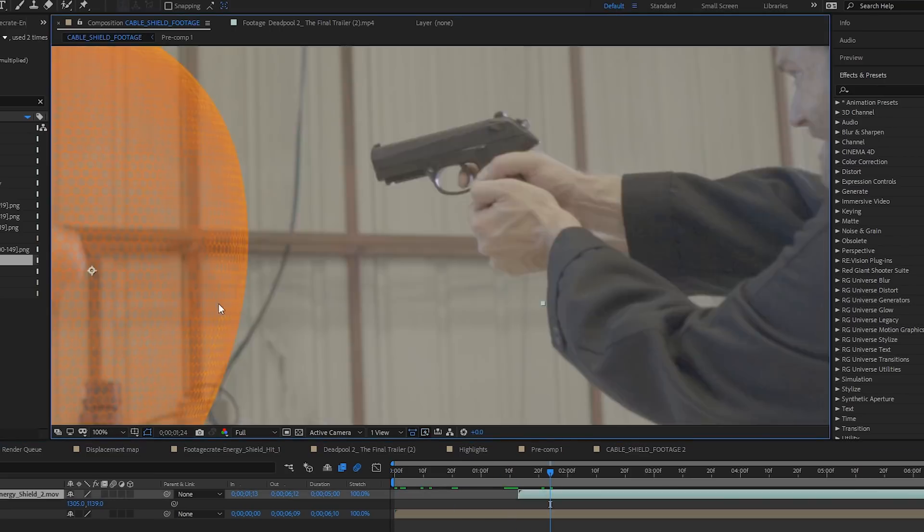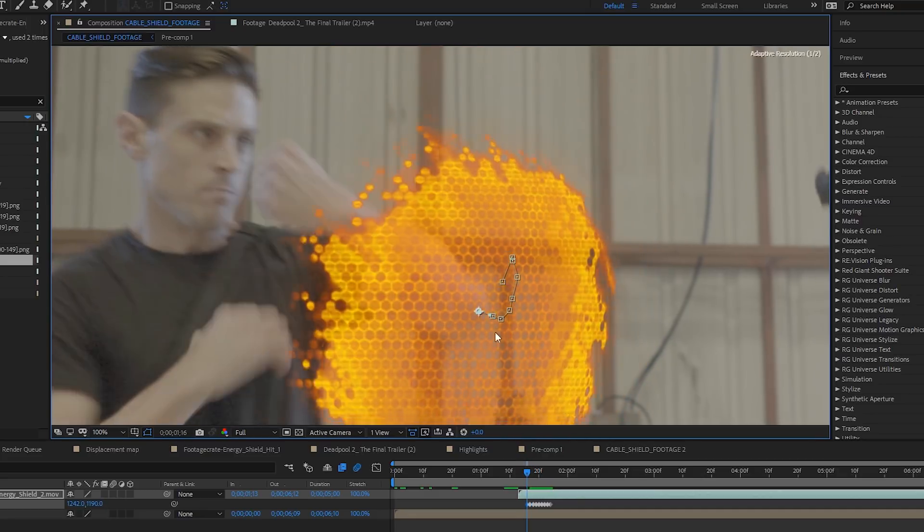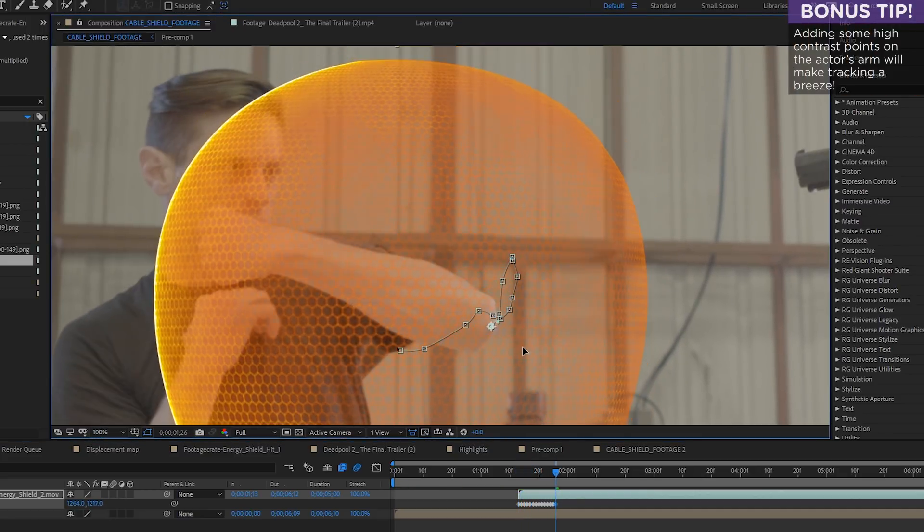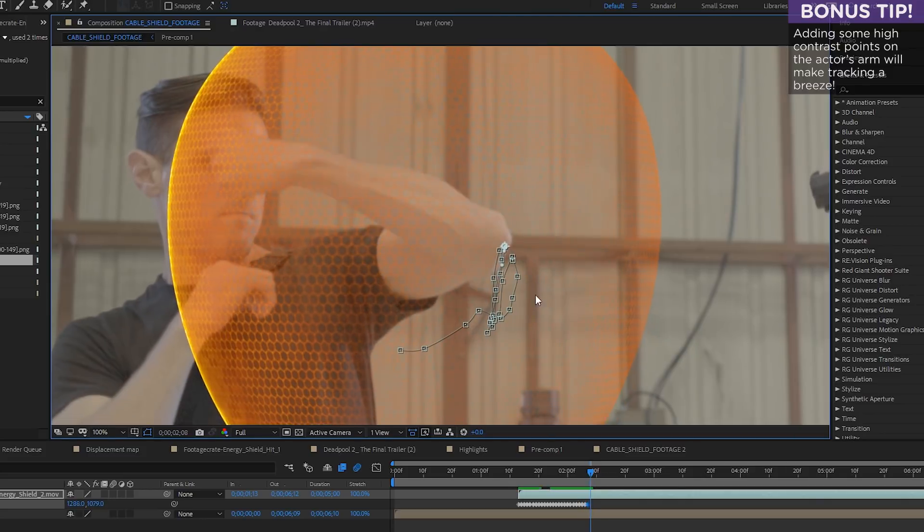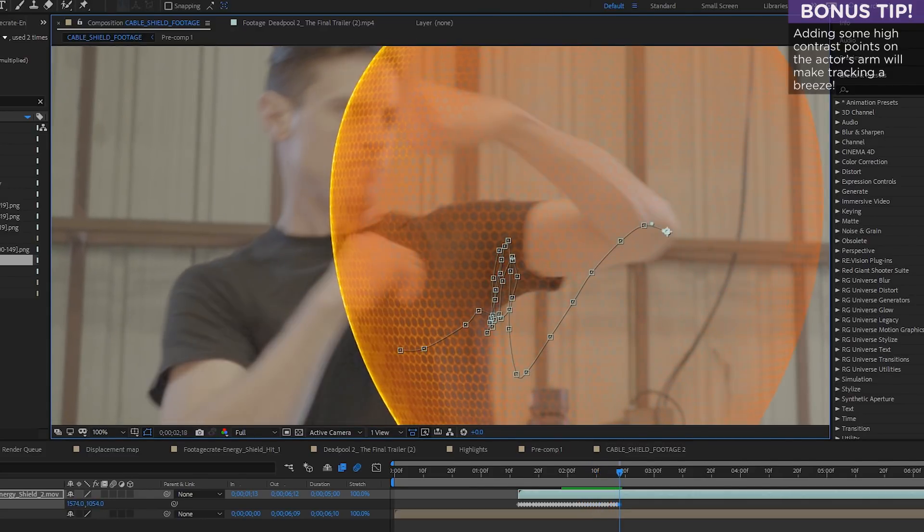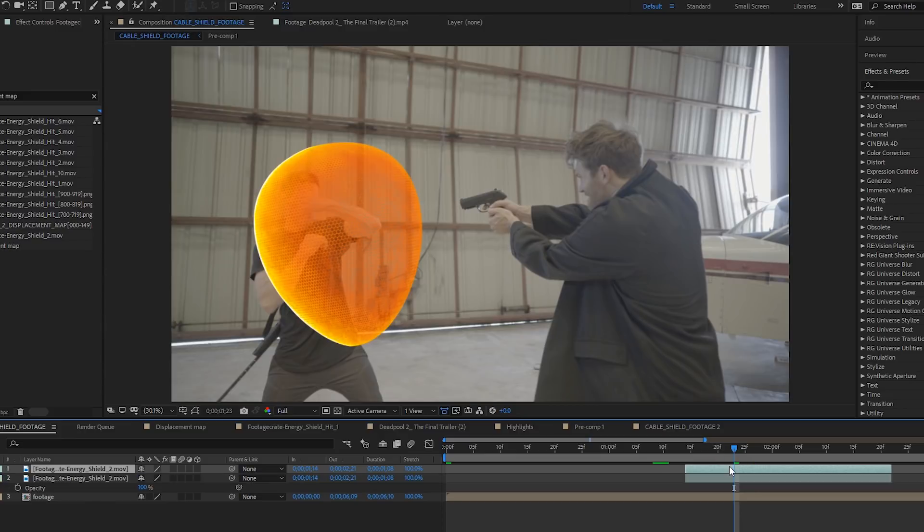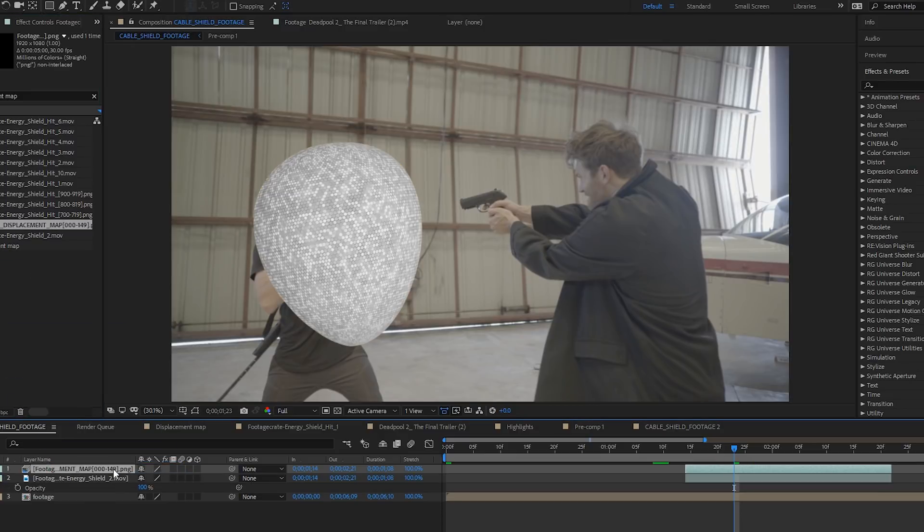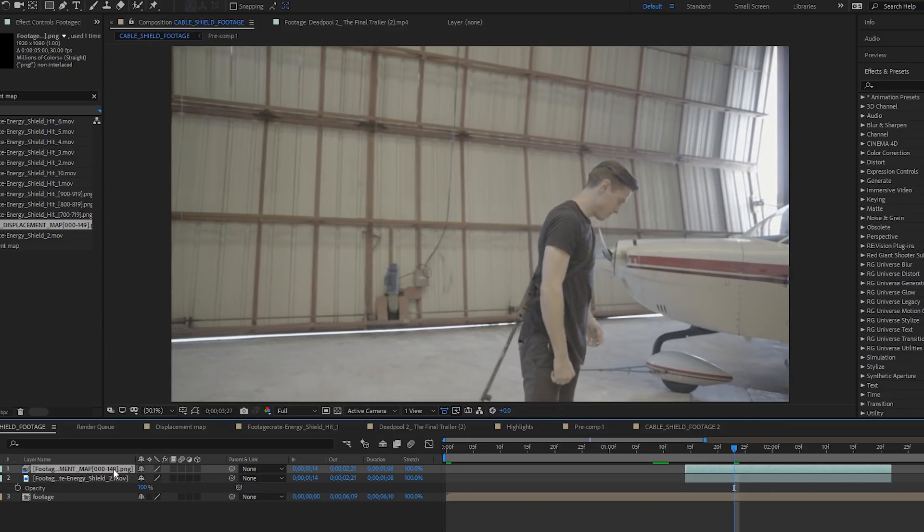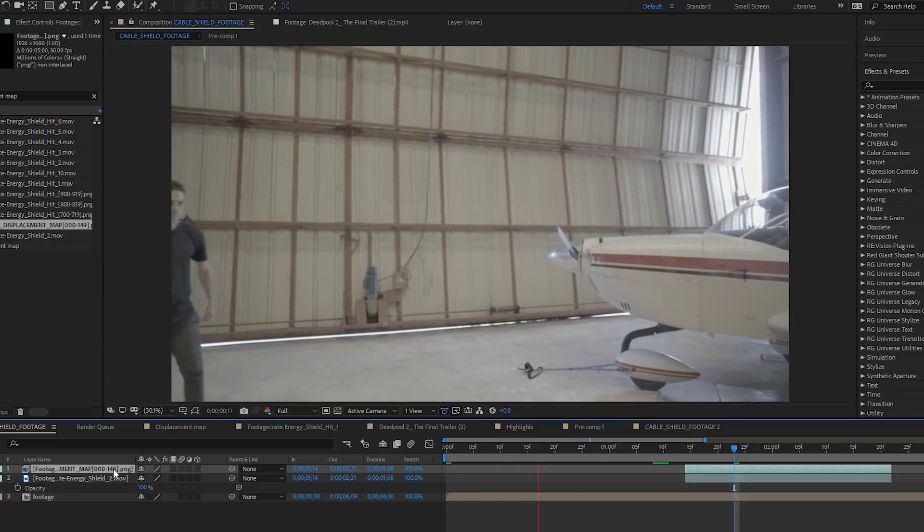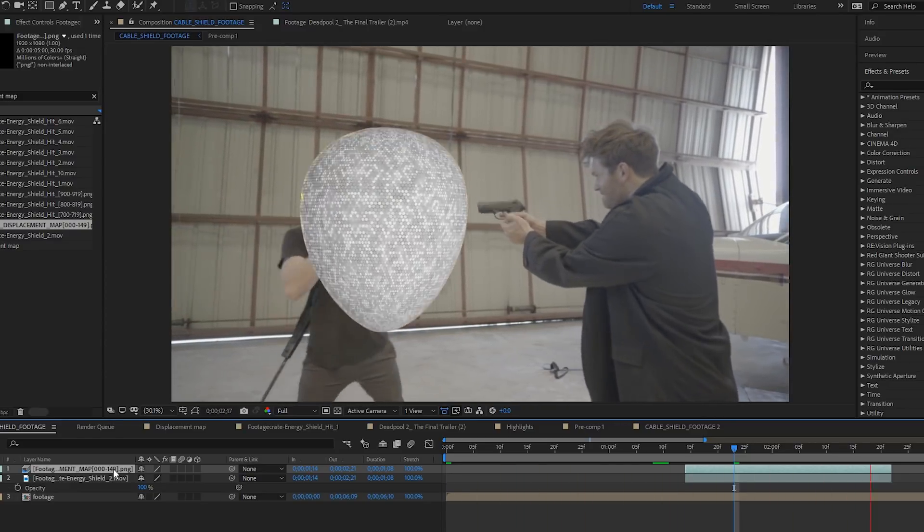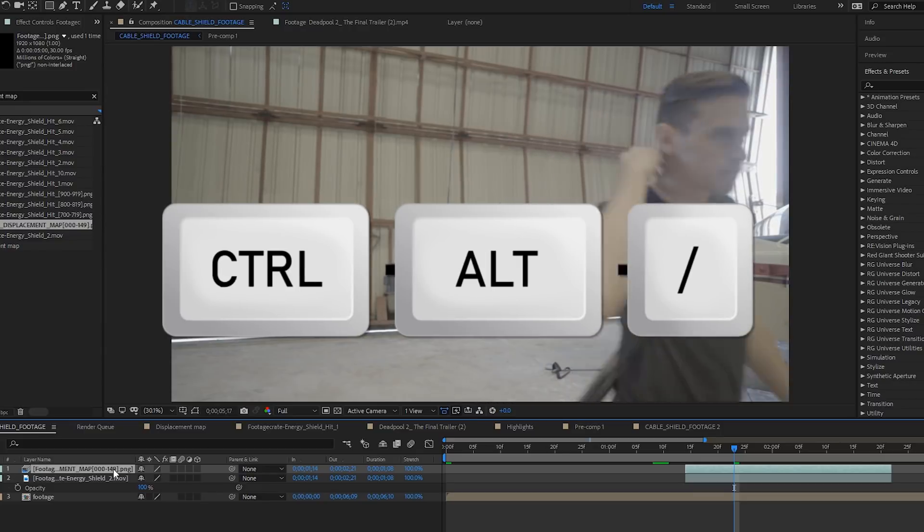Bring the shield into After Effects and track it to your actor's arm. I just tracked it by hand. It's actually not that hard. Sometimes tracking by hand is the way to go. Once you're happy with the movement of the shield, duplicate that layer. Hold down alt and drag the displacement map that we downloaded from footagecrate onto the duplicate. This will replace the old layer with the new one and keep all the animation and transform properties. There is another shortcut you can do for this. I can't remember what that shortcut is.